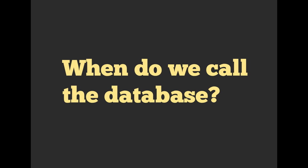Really, the question we're asking is, when do we call the database? Maybe you didn't consider this before, but as we are building this, we have to call the database at some point in time.